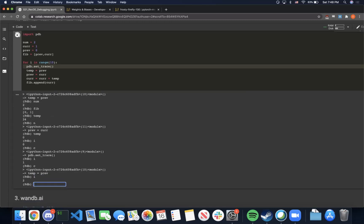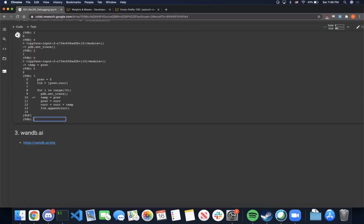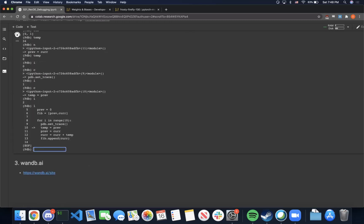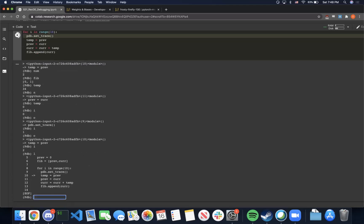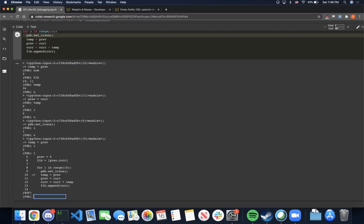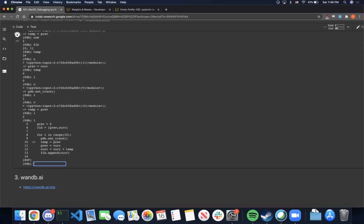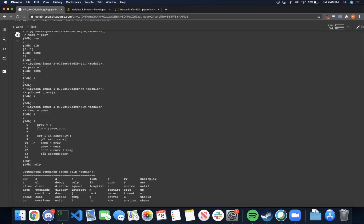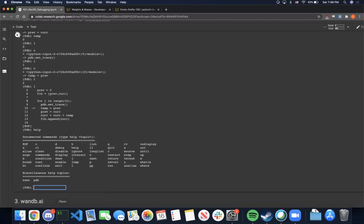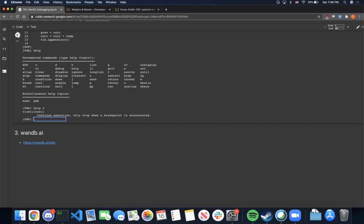A final useful command is l, which stands for list. What it does is list the source code of your program and also the line where you're currently at. So this is a nice, easy way to visualize where you are in the code. If you ever get lost in the debugger, you can use the help command, which lists all commands available. If you need specific help, you can type help c, for example, or any other command, and it gives you a detailed explanation of what that command does.